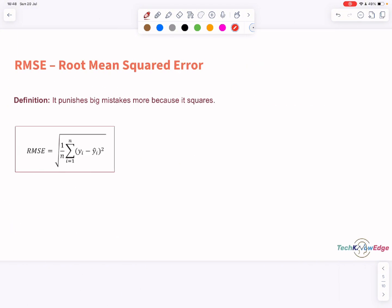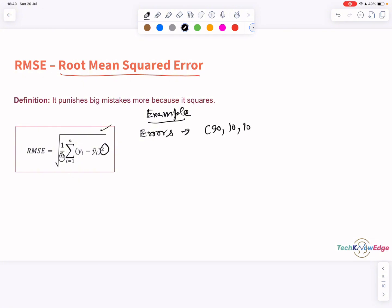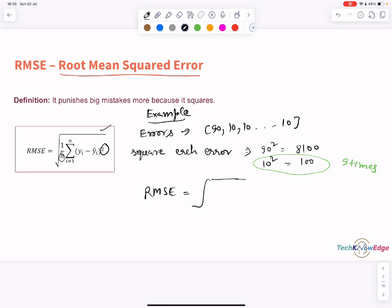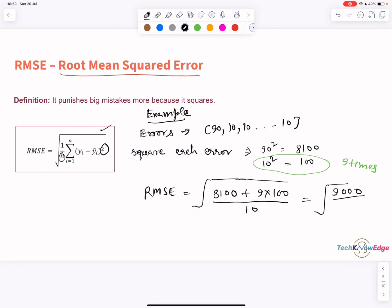So what is the fix? Enter RMSE — root mean squared error. This metric does punish large errors because it squares the differences before averaging. So we have a total of 10 predictions with errors: 90, 10, 10, 10, and so on. Now you square each error: 90 squared gives 8,100 and 10 squared gives 100. So that's 8,100 plus 9 multiplied by 100, which gives around 9,000. The mean of squared errors is 9,000 divided by 10, which is 900. And if you take the square root, you get an RMSE of 30.